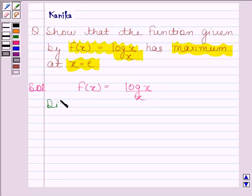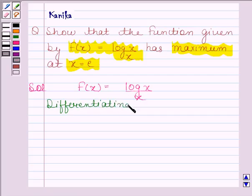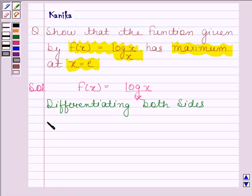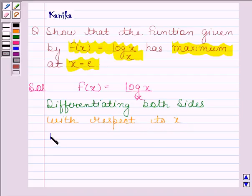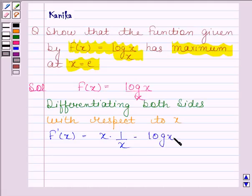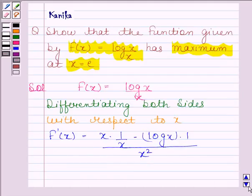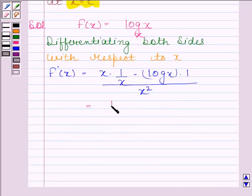Differentiating both sides with respect to x, we get f'(x) equals x into derivative of log x, that is 1 by x, minus log x into derivative of x, that is 1, divided by x square. And this is equal to 1 minus log x divided by x square.